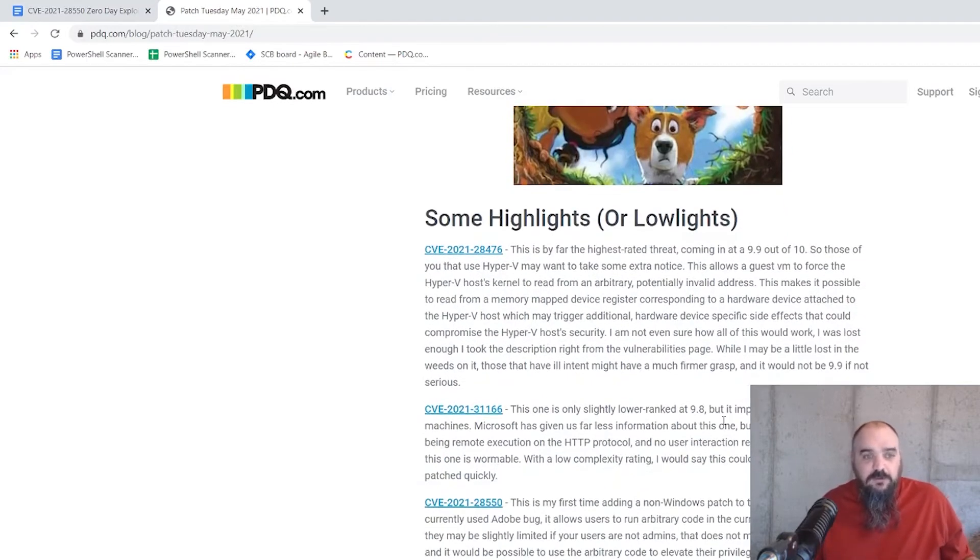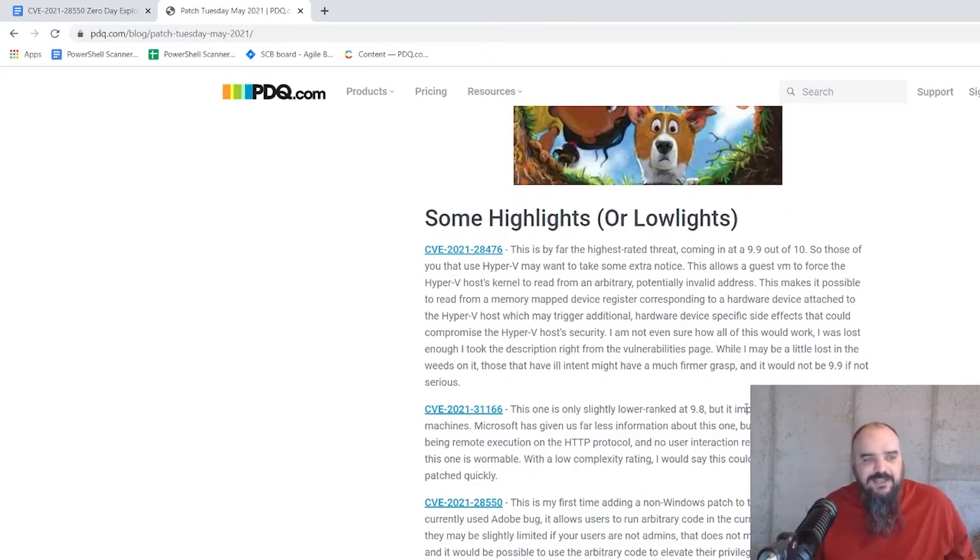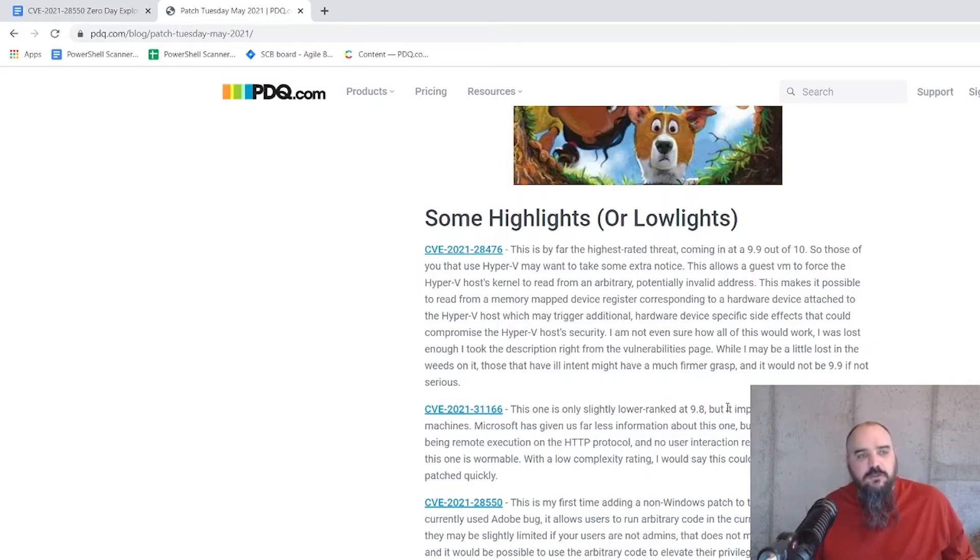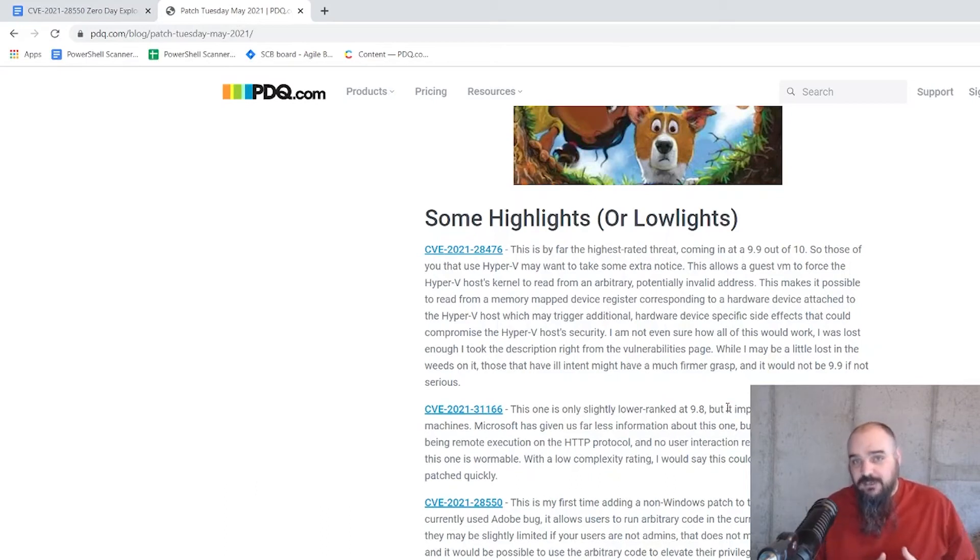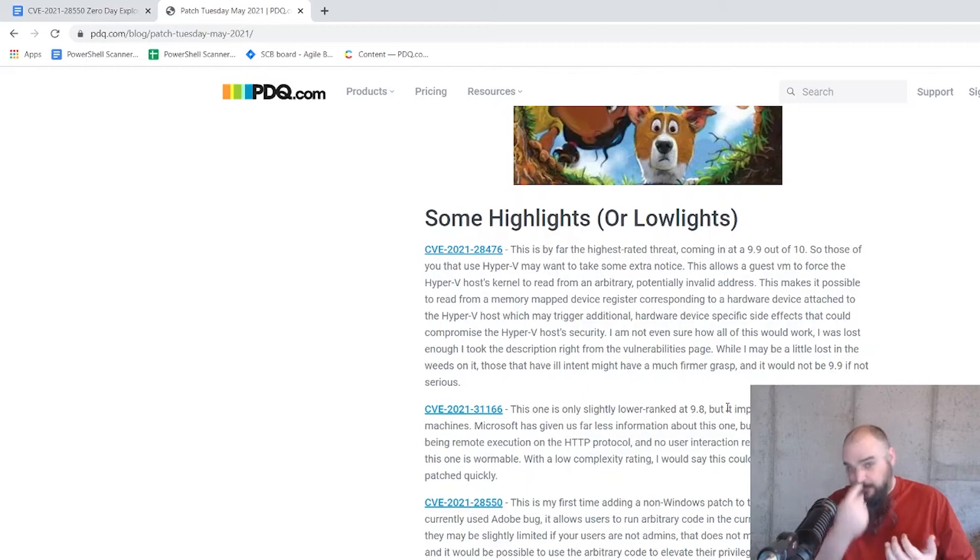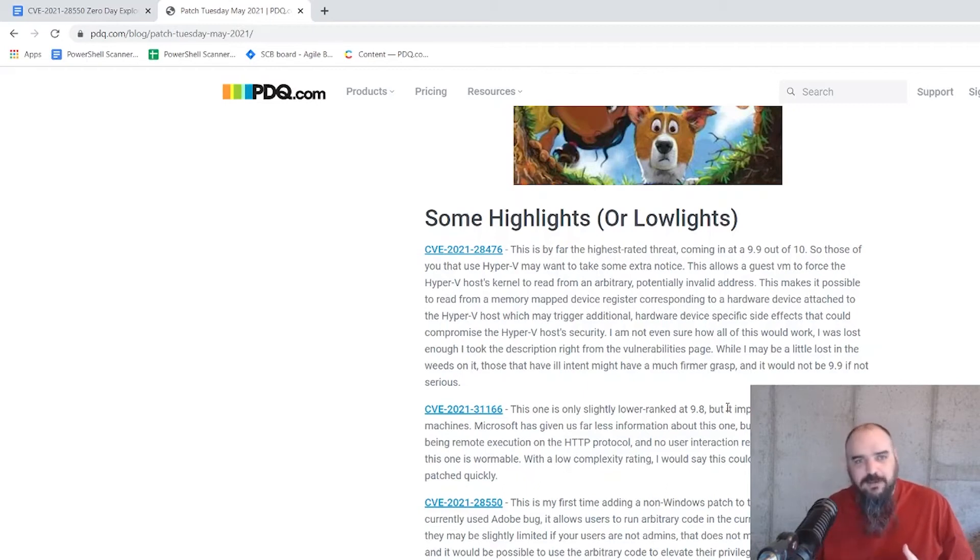The other one is a 9.8 out of 10, and that is CVE-2021-31166. This one is on the HTTP protocol stack and requires no user interaction and can be done as a remote executable, which means, in my mind, that's a wormable bug.